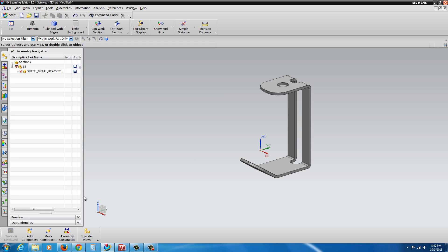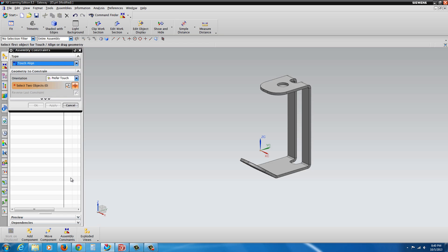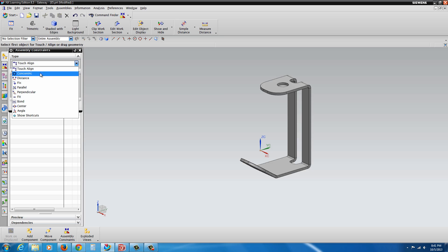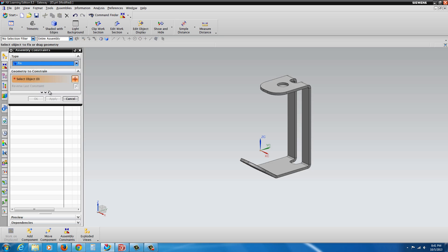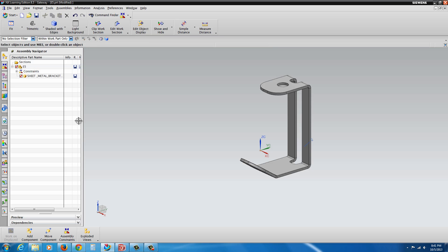Now at this point, what I want to do is add a constraint to lock that down in position. So we go to the Assembly Constraints button. We have Touch Align, Distance, Fix, Parallel. We're going to go with Fix and just select the component. Hit OK. Now it will no longer be able to be manipulated using the Move Component tool.